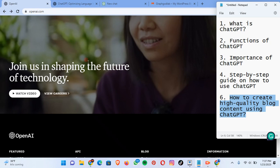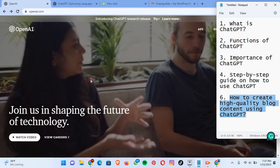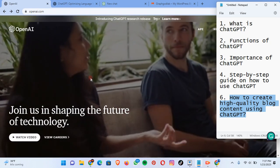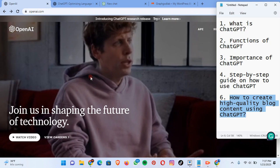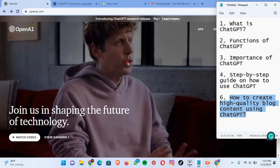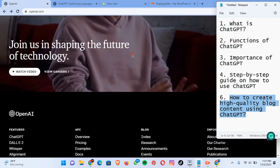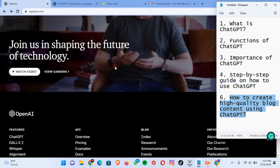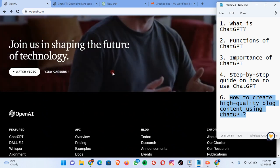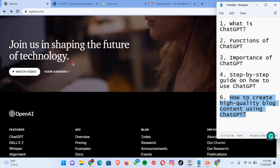We keep you updated with quality content and how to use digital products. We are all about technology — we teach you how to use applications and more. When you subscribe, you will be notified anytime I put out new content like this.